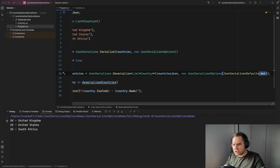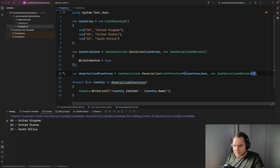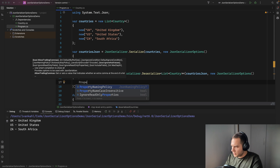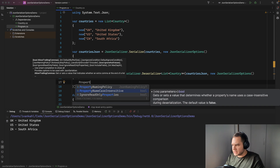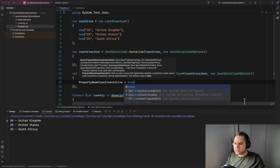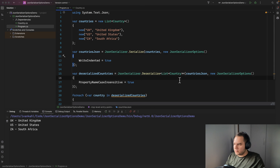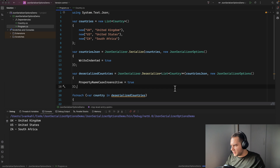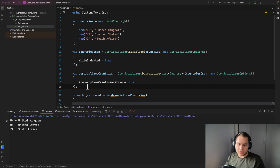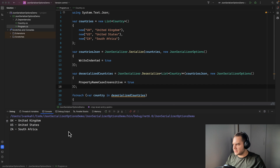You can also set property name case insensitivity manually by setting PropertyNameCaseInsensitive to true. This is essentially doing the same thing when deserializing the JSON as the web defaults do. If we run this you'll see it deserializes successfully.